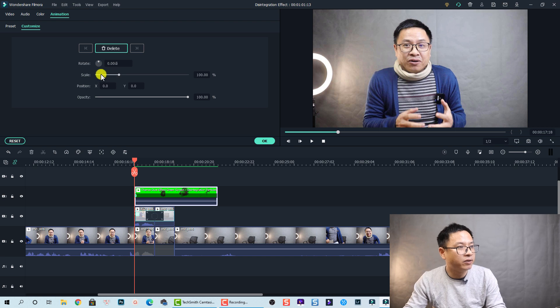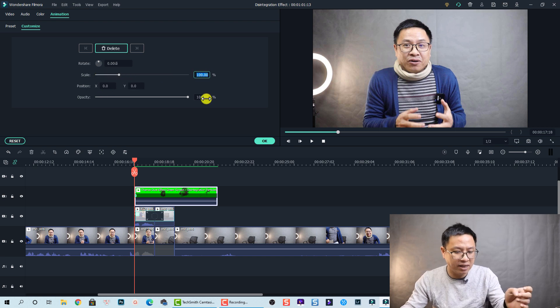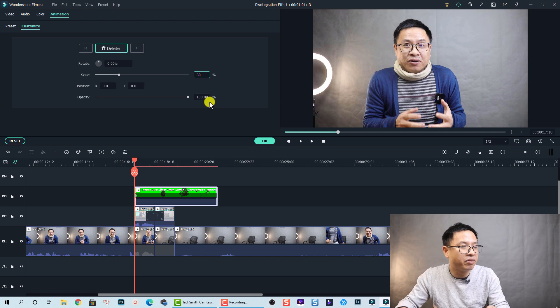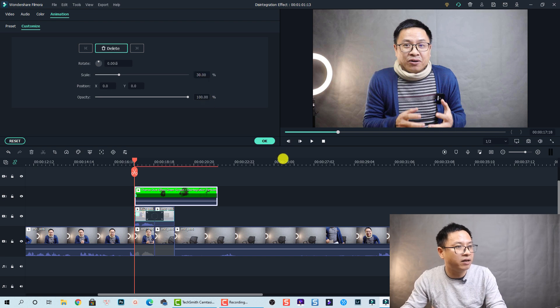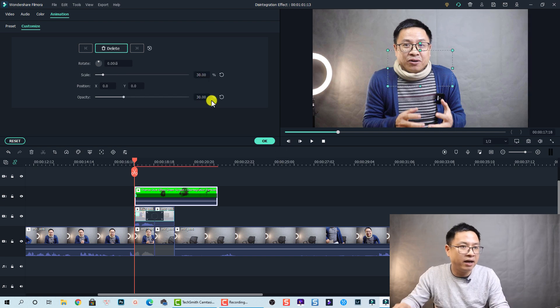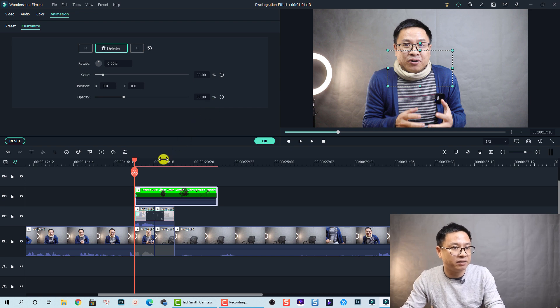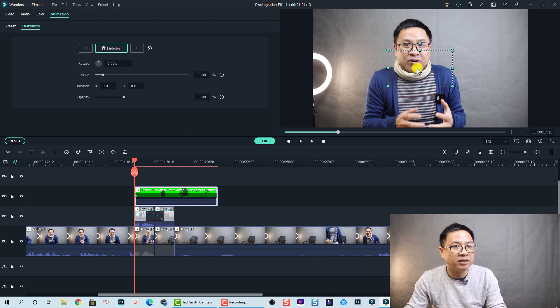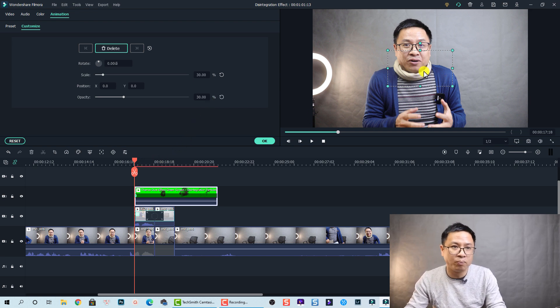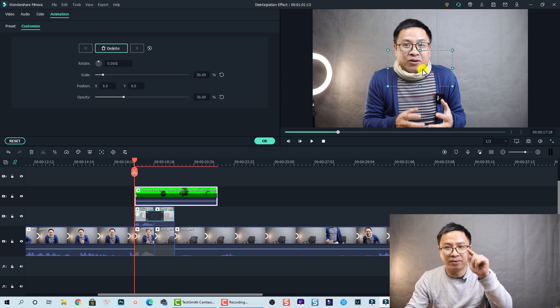So at this position I want to scale it down to 30 percent and also reduce the opacity to 30 percent also, and press Enter.